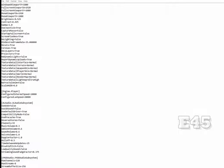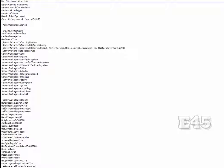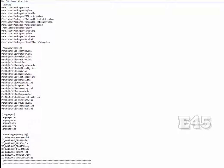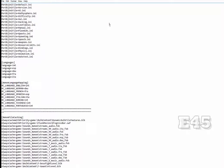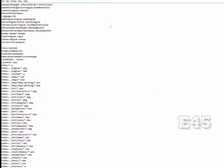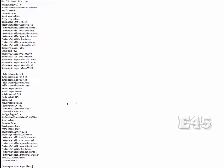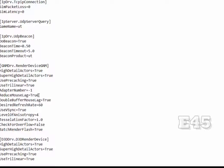You'll see a ton of commands everywhere. You want to scroll down and find the commands called 'ReduceMouseLag' and 'DoubleBufferMouseLag'. Once you scroll down and find these two options, you'll see that they're marked true. From there, you want to remove that value and change it to false for both of these options.